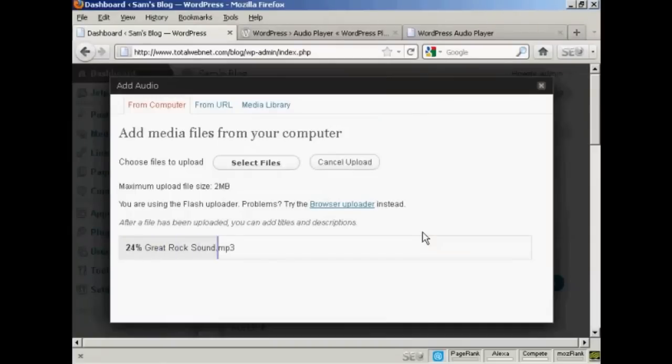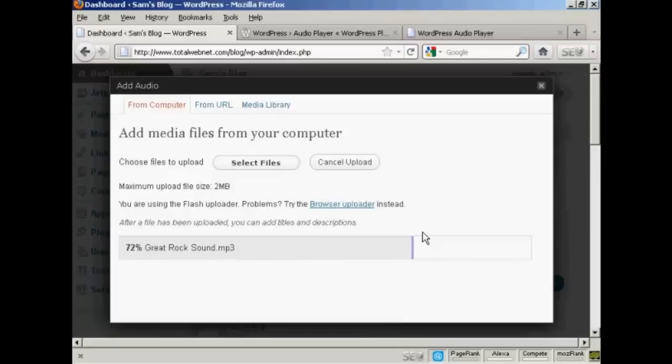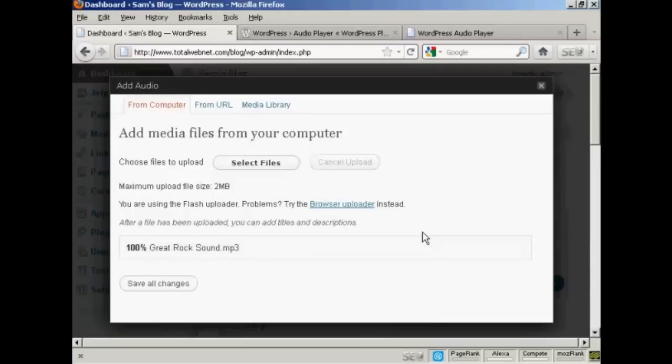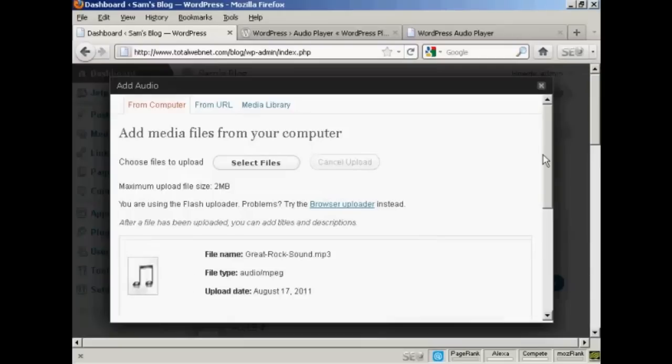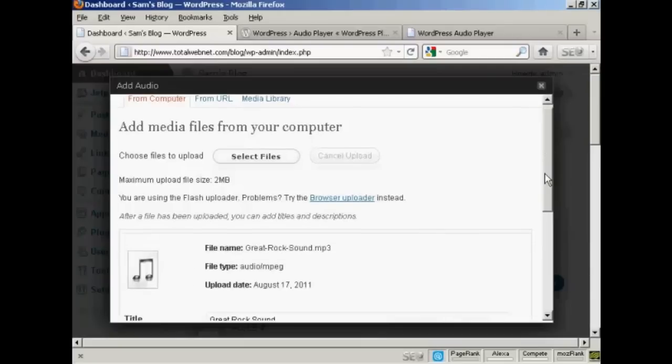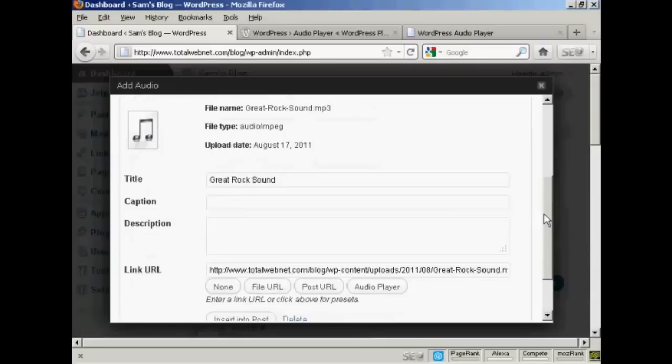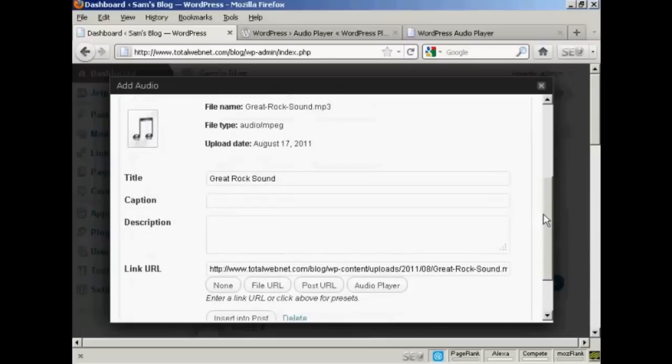And you can see it's uploading right now. There we go. It's uploaded. And what you can do is put in a caption or a description. Let's say I heard this band last night.